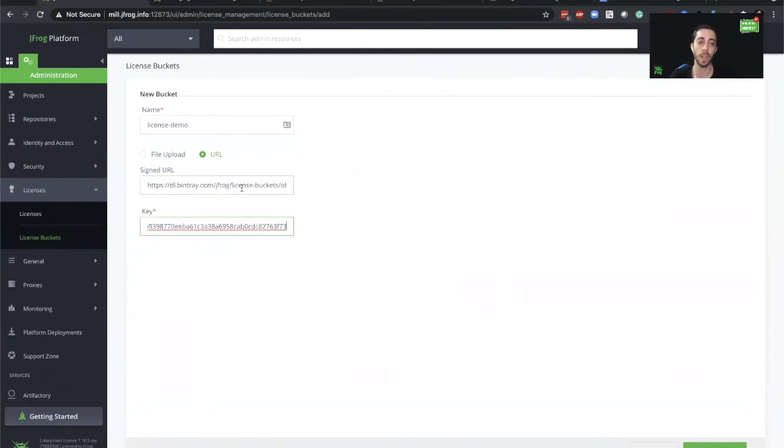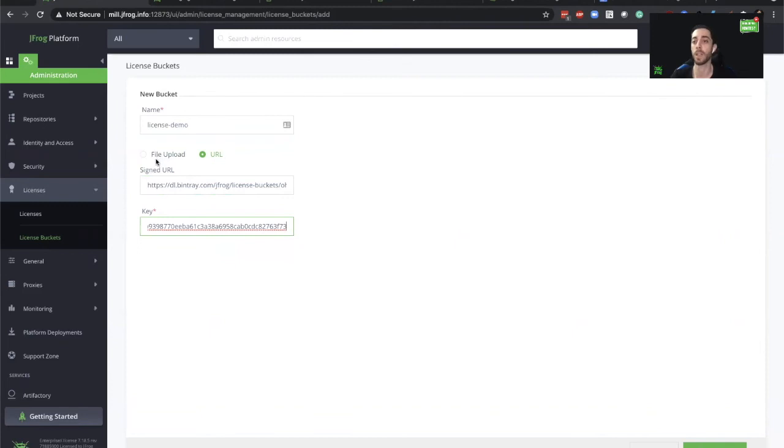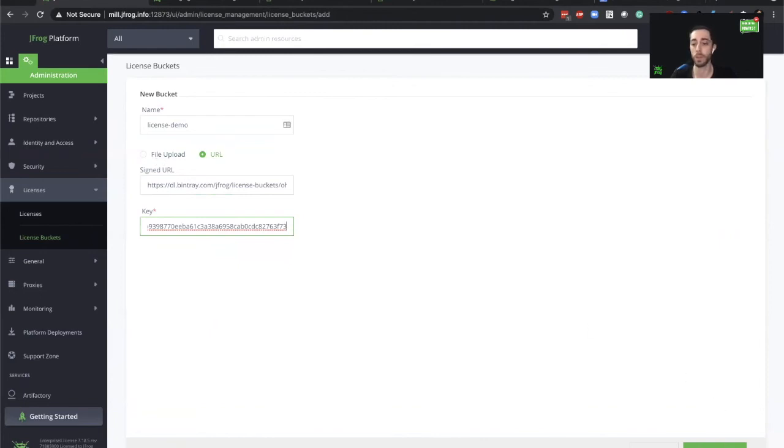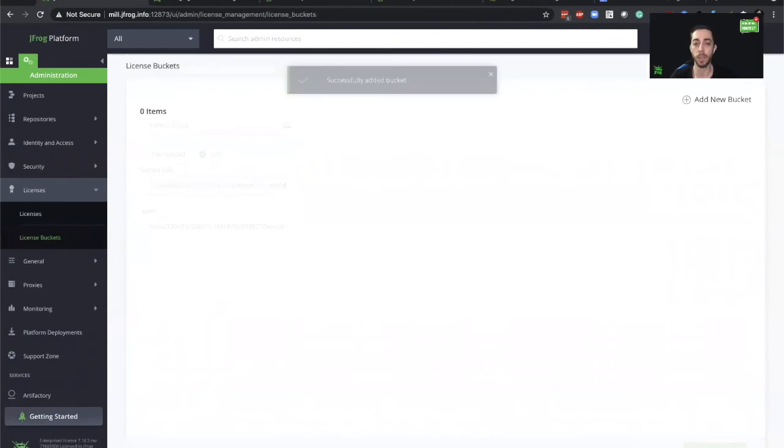You can see that I added the signed URL and the key as provided, but there's also a file upload option in case your environment is not connected to the internet. For now, we'll just go with this approach. Let's add the bucket.